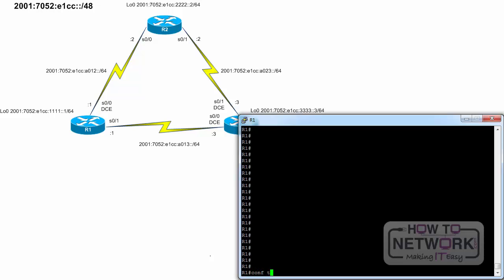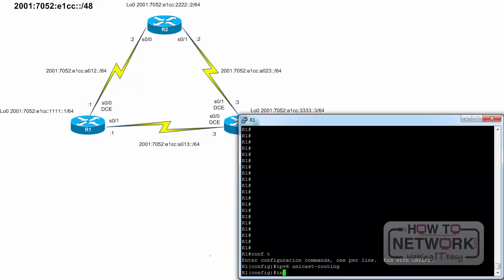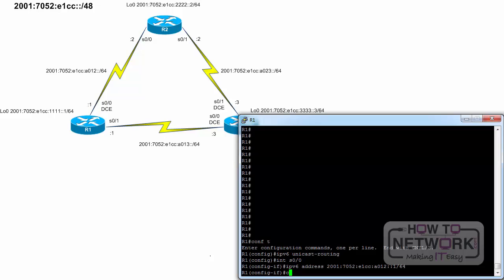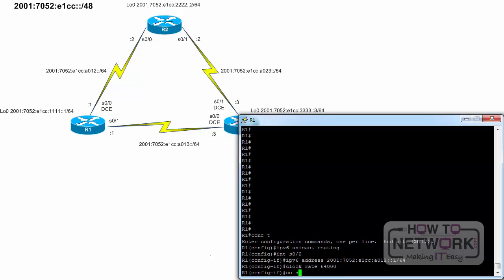R1, configure terminal. Enable IPv6 unicast routing. Interface Serial 0 slash 0. IPv6 address 2001:7052:E1CC:A012::1/64. Clock rate 64000. No shutdown.